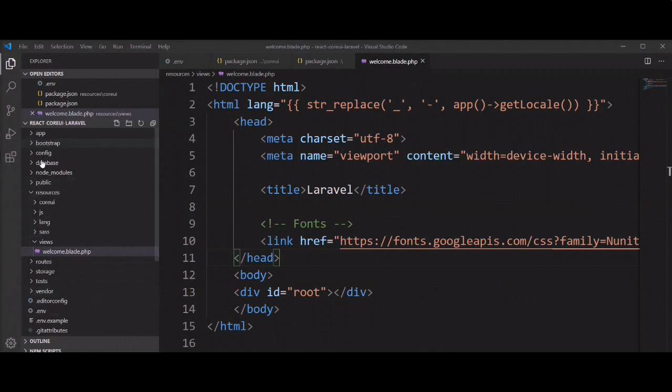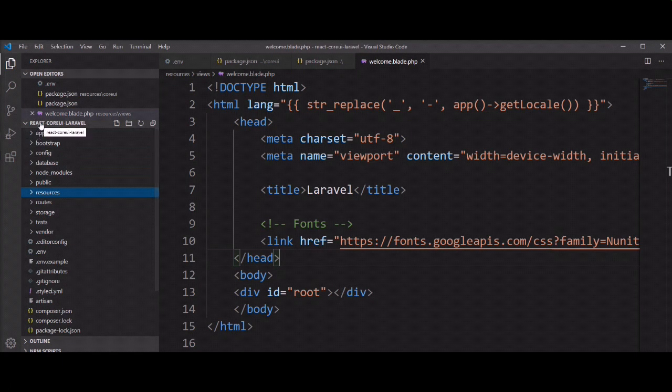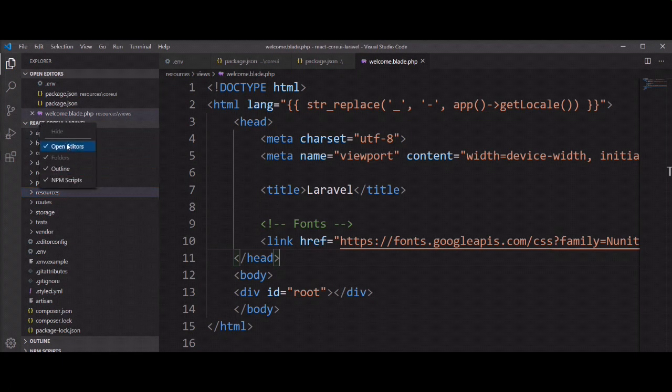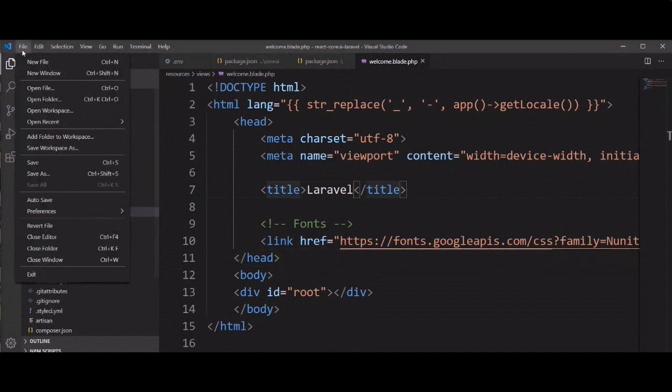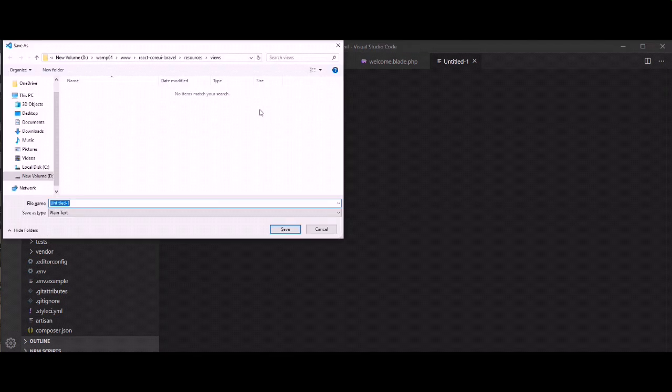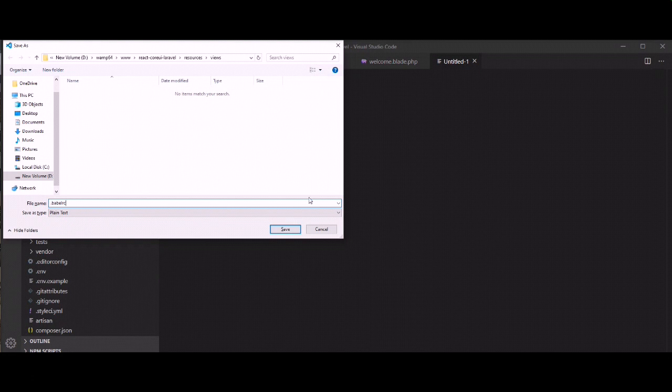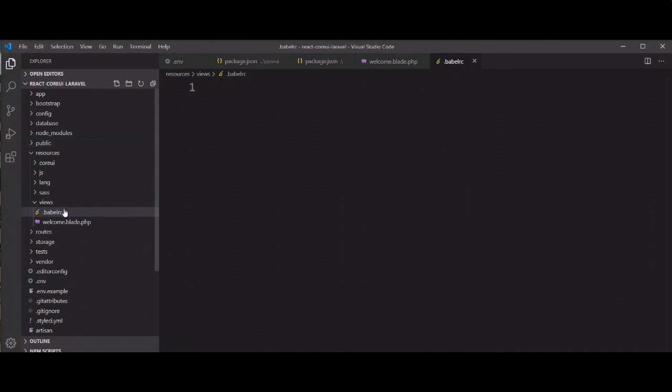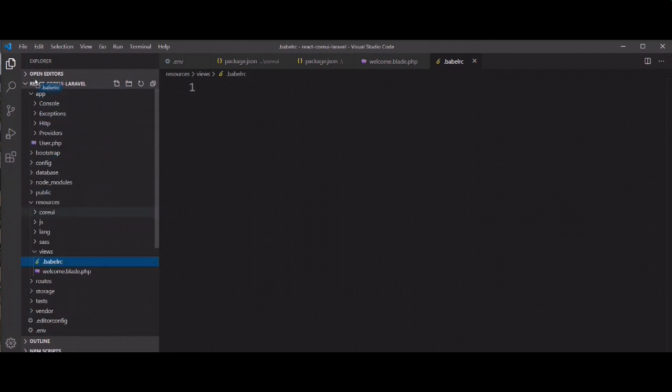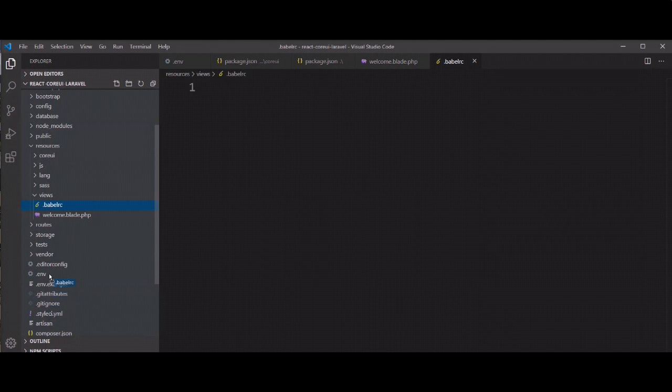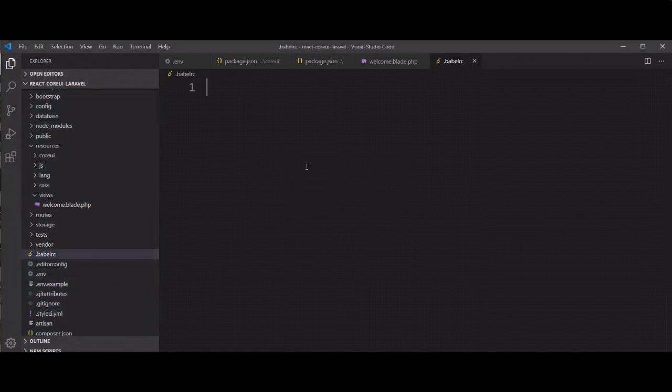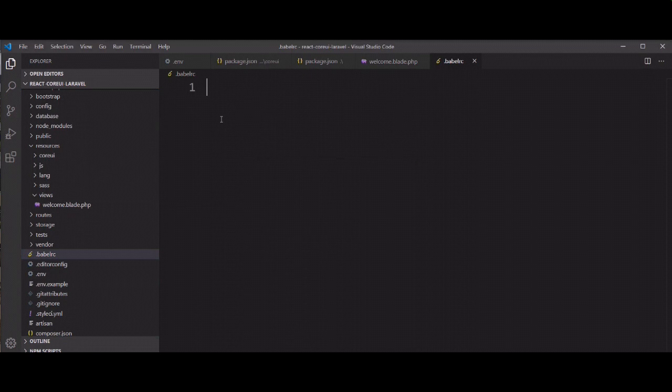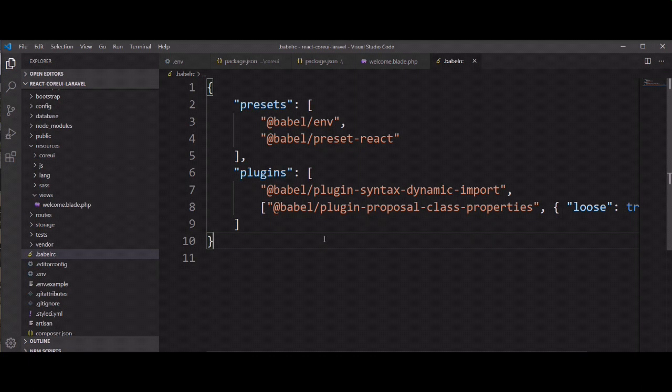Next step is we need to create one .babelrc file in application. So let's create it in root directory. Now we need to add here some configuration, presets and plugins, for giving support of ES6 in our application.